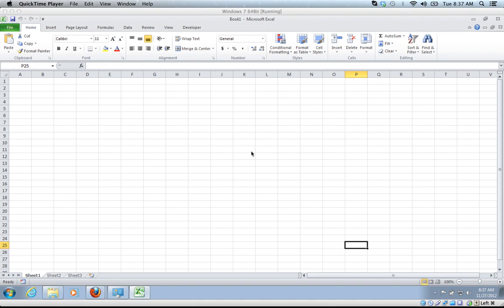In this screencast, I'm going to quickly and hopefully painlessly show you how to add this Excel add-in that I created that will automate the translation of worksheets.